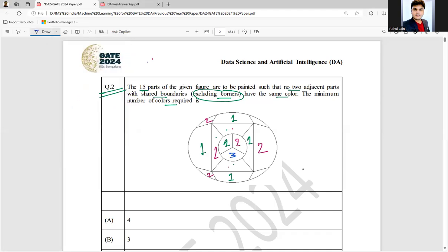Now let's proceed with color number 3. Can I put color 3 here? Yes. Can I put color 3 here? No. Can I put color 3 here? Yes, no boundary has been shared. Can I put color 3 here? No. Here, yes — no boundary shared between this and this. This boundary belongs to 1, this boundary belongs to 2, so here I can assign 3. Can I take 3 here? Yes, boundary 1 and boundary 2 are taken.